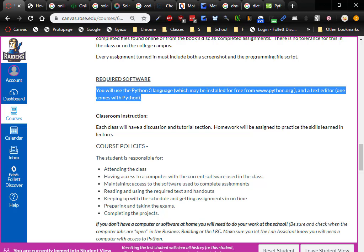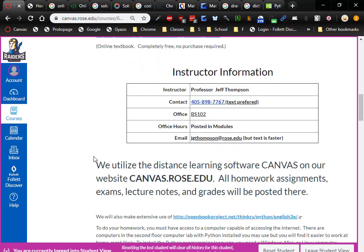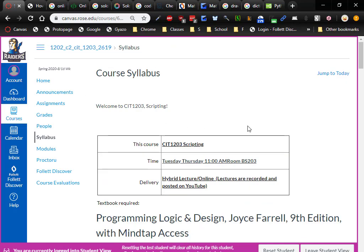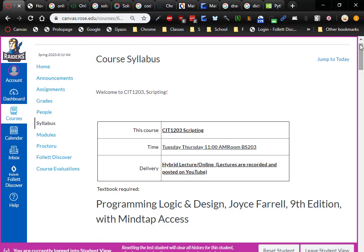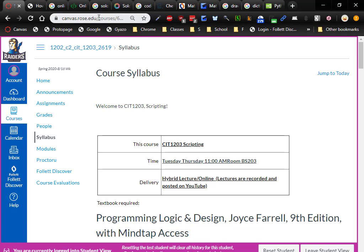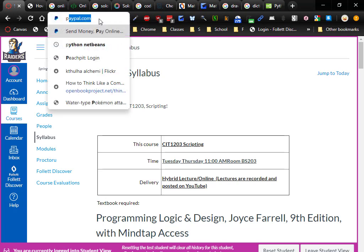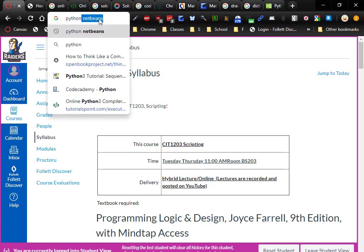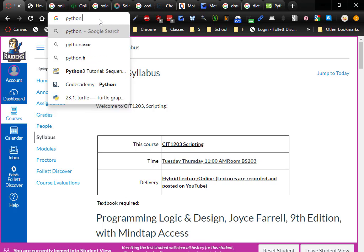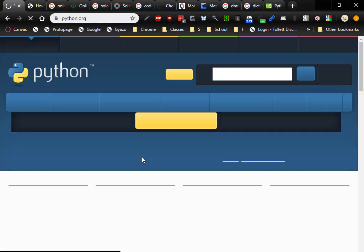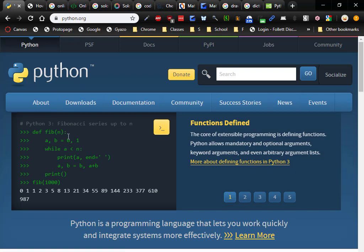In order to do your homework, you're definitely going to need Python 3. You could do it online with those online text editors, but you're going to be happier if you install it. You don't even have to wait for me to post the link — you can just go to Python.org. Download for Windows, or if you're on a Mac, download for Mac.